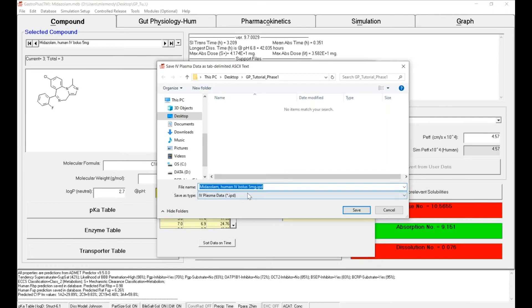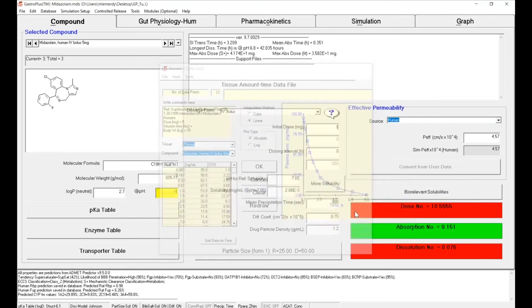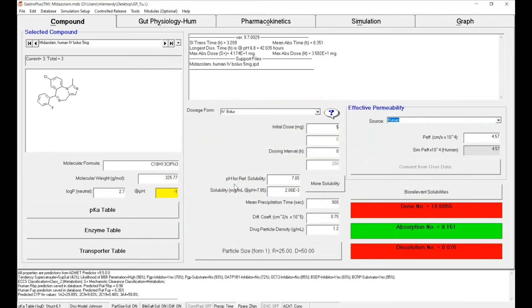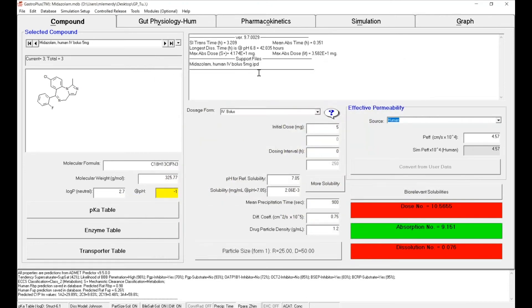So once we have that and also the directory has been decided for you, click on Save. As you can see now, we have our support file right there—it has been created.